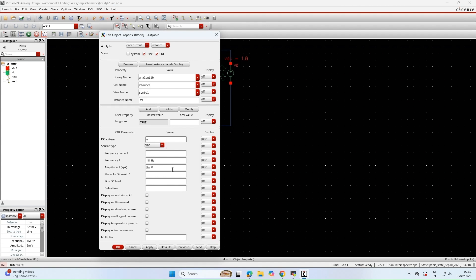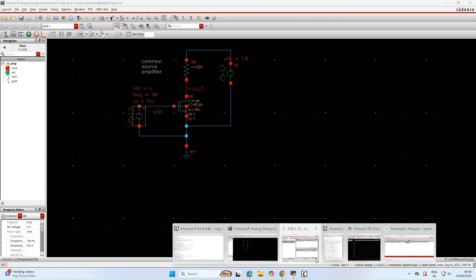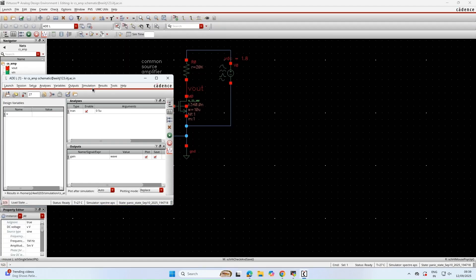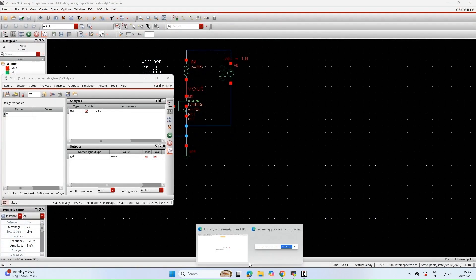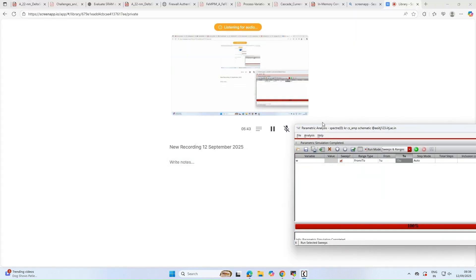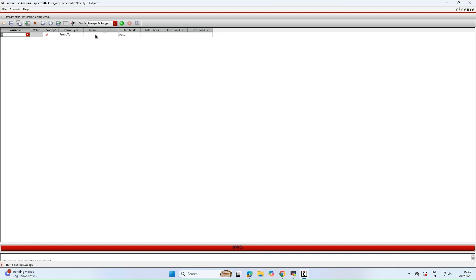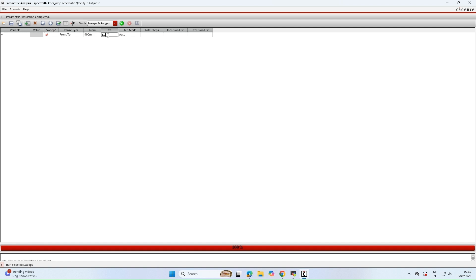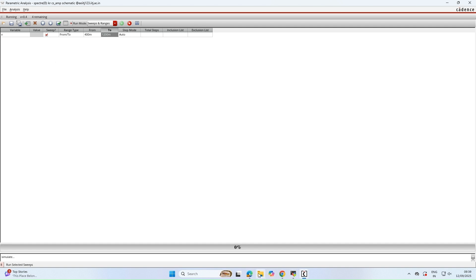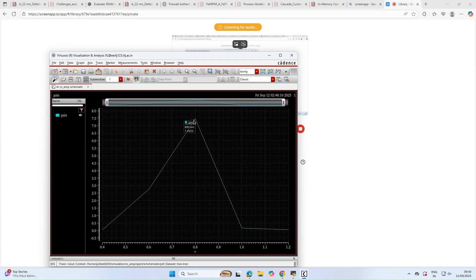Now the most important part: parameterizing the gate voltage. We cannot make the gate voltage arbitrarily high because when it is very high the MOSFET will move out of saturation into the linear region, reducing gain. We must set the gate-to-source voltage such that gain is maximum while the MOSFET stays in saturation. Sweeping VGS from 400 mV to the upper range, we see that at 0.8V the gain is maximum, and beyond 0.8V the gain reduces as the MOSFET moves from saturation to linear region.